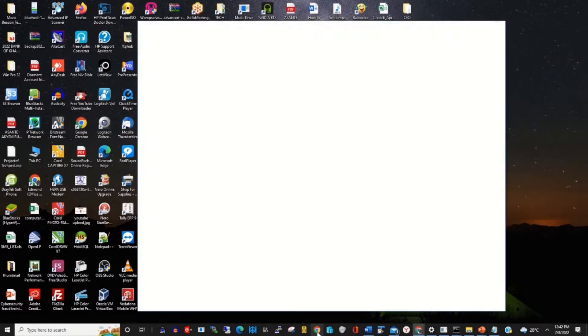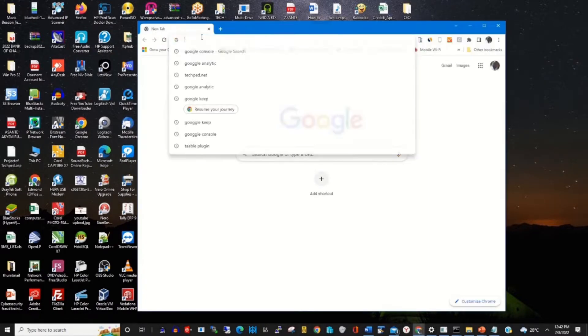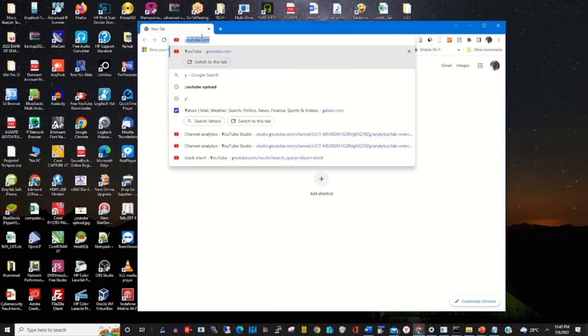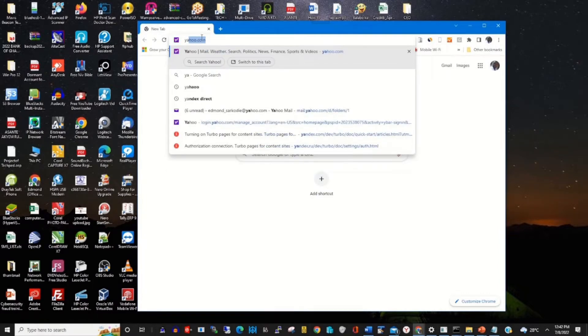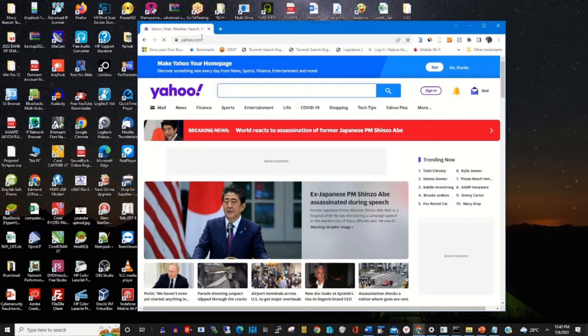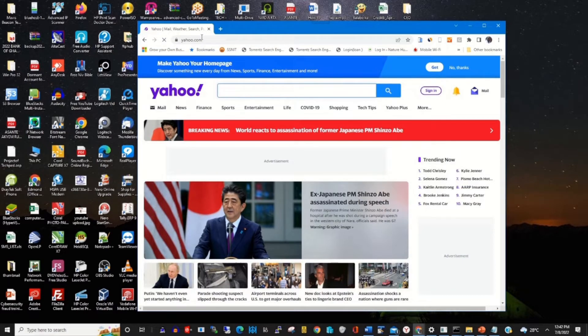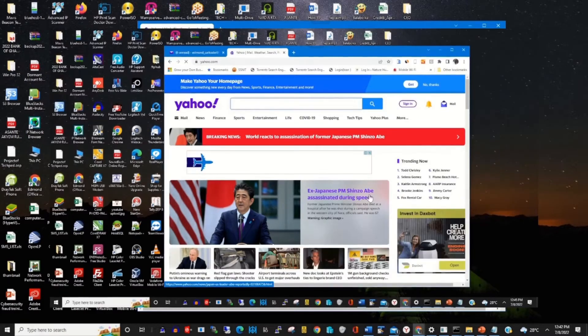To start, click on any browser of your choice. In the address bar, type yahoo.com, then click on Sign In to enter your email and password to access your Yahoo mail.